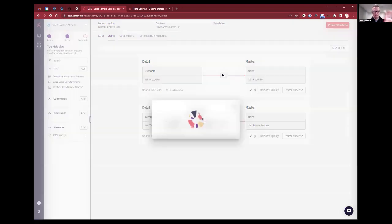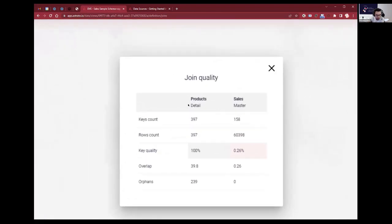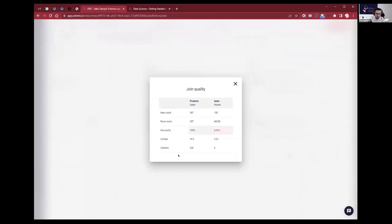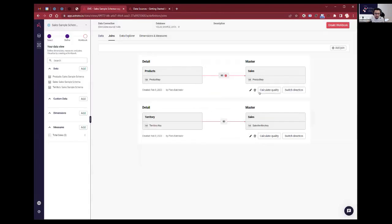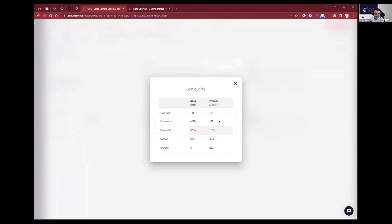It could be many-to-one — there are many detail records and one master record. We can see that here if I zoom in: master's got more rows, detail's got fewer rows, so many-to-one — that's why we have 100% key quality. We can switch direction here as well. If I try to do that and calculate the quality — now it's all green, all good to go.